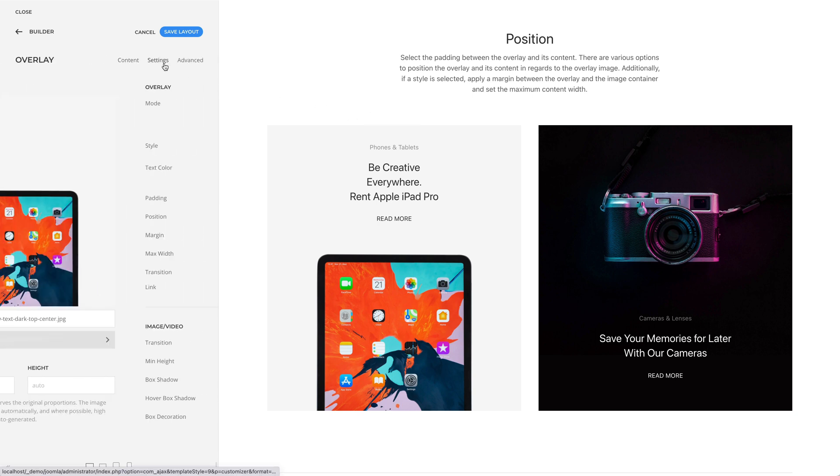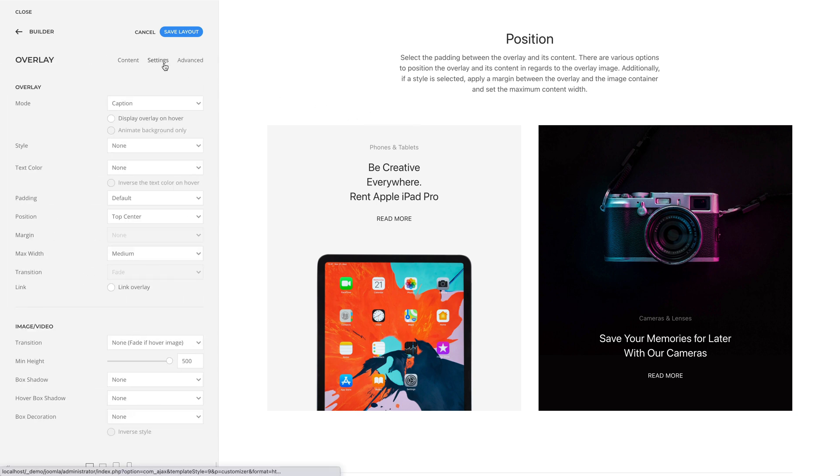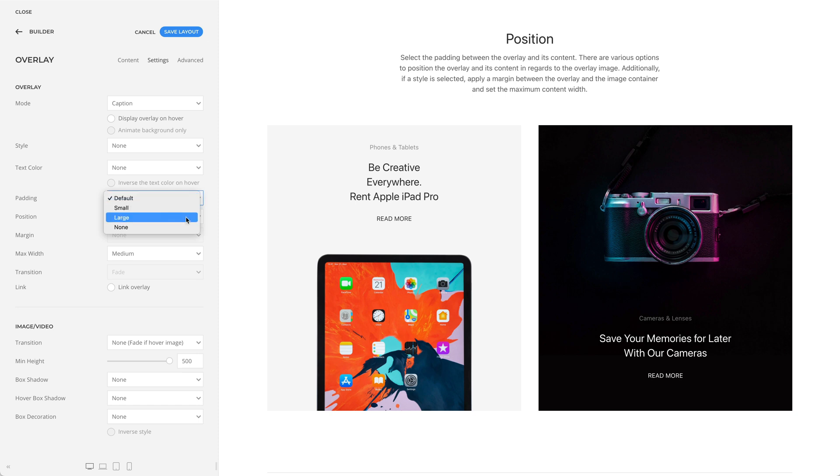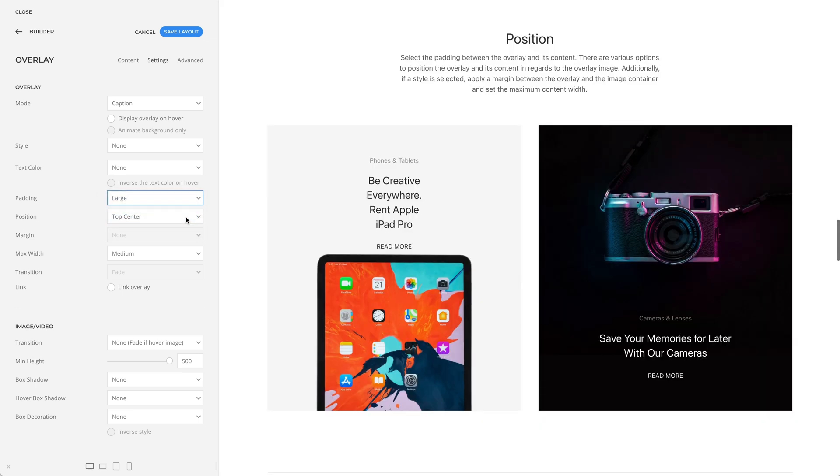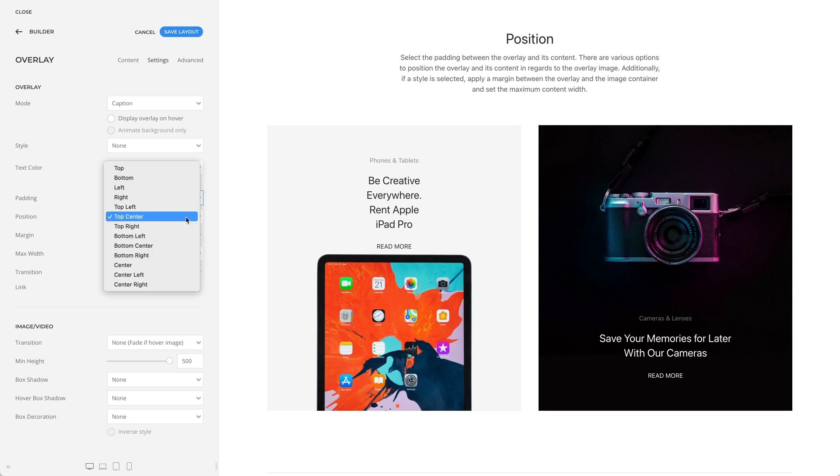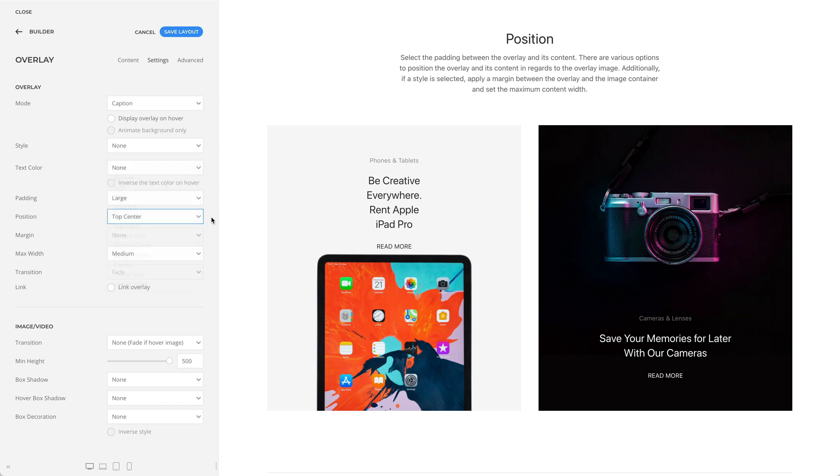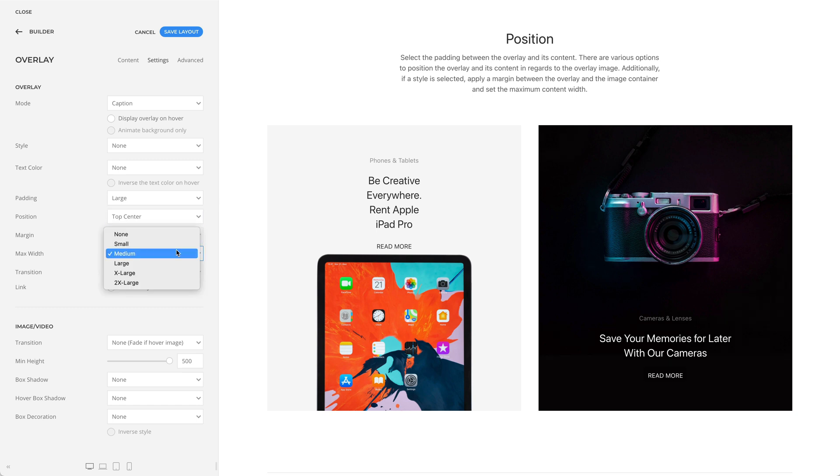Additionally, you can select the padding between the overlay and its content. And there are various options to position the overlay and its content in regards to the overlay image. For example, here I have a top center position, and in the example on the right, a bottom center position. If you have selected a style, you can apply a margin between the overlay and the image container and set the maximum content width. For example, let's set it to large.